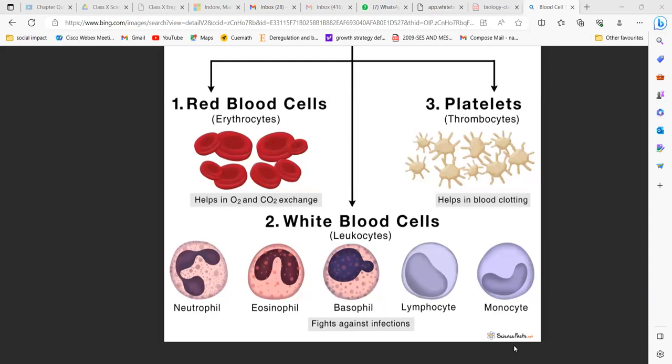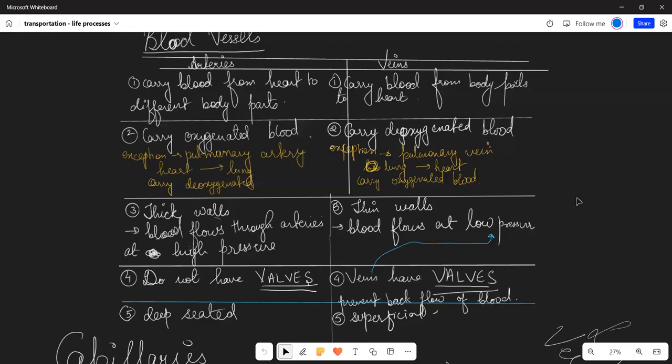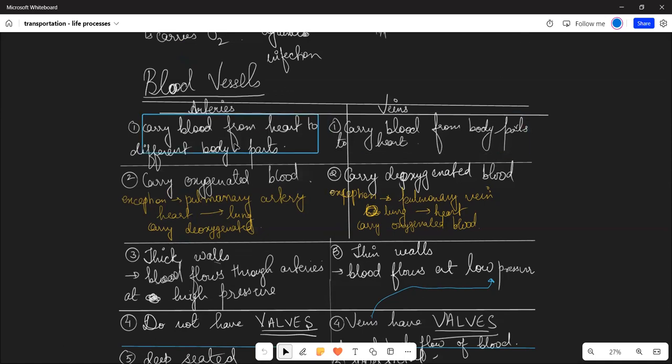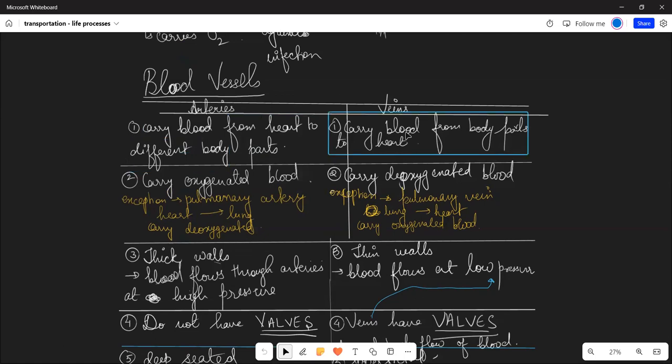Let's get started with blood vessels. There are three types: arteries, veins, and capillaries.